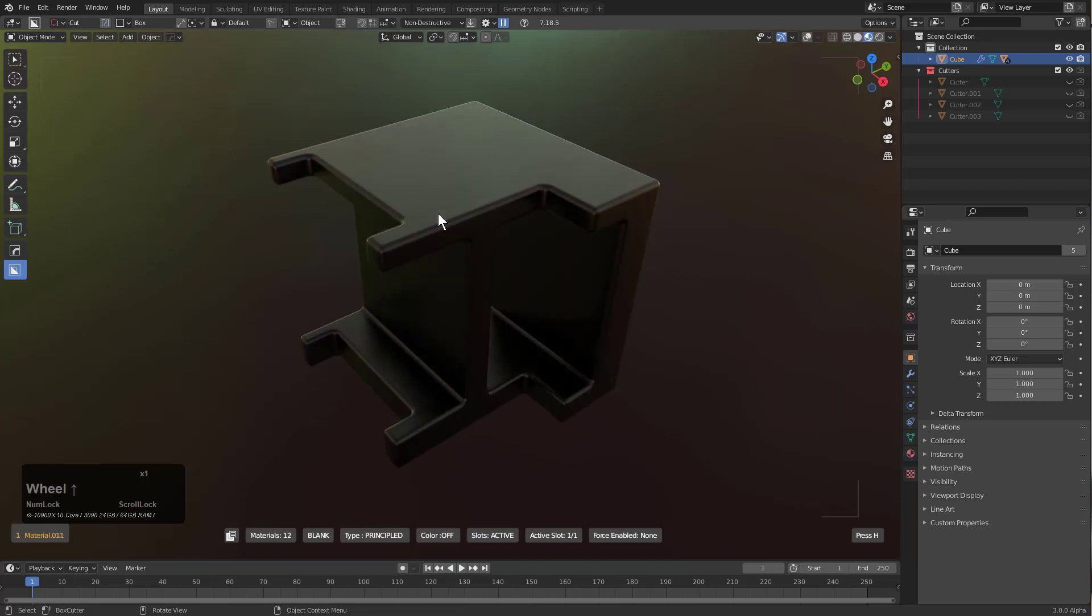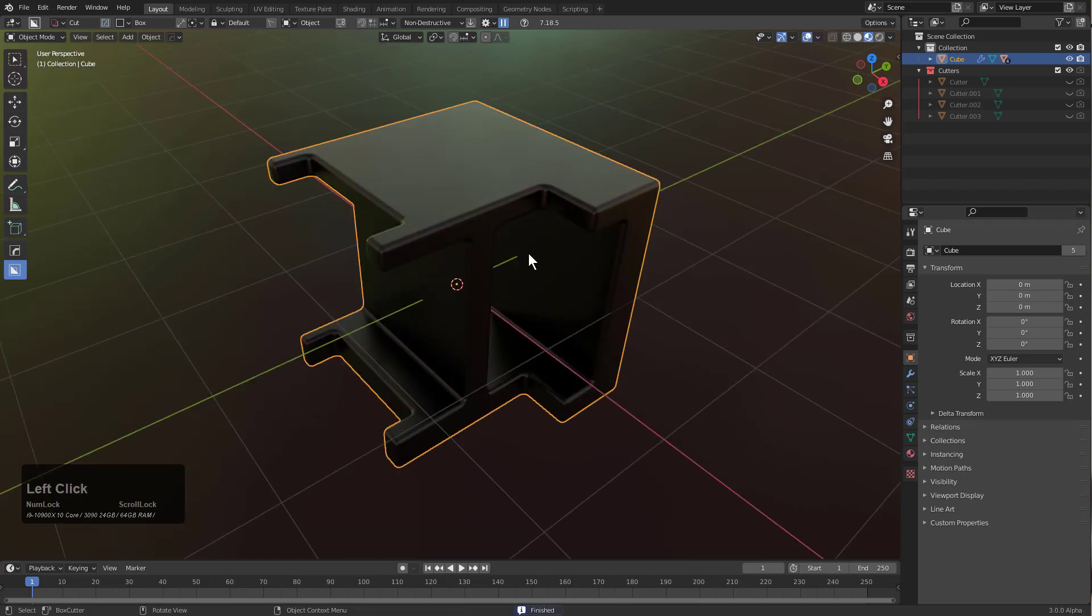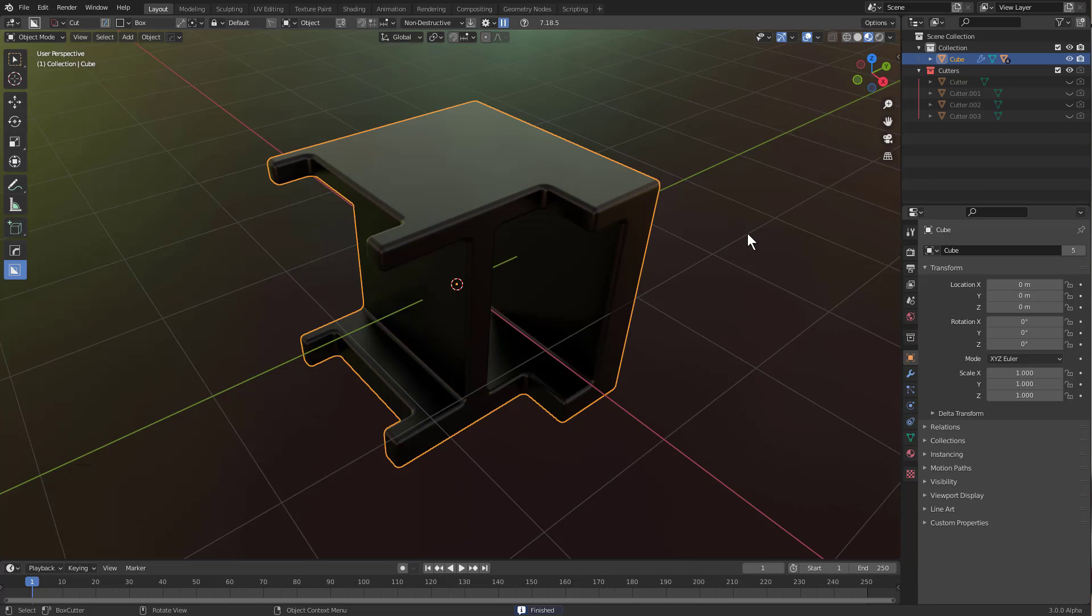And just like that we now have Blender and Box Cutter installed and set up for Blender 3.0.